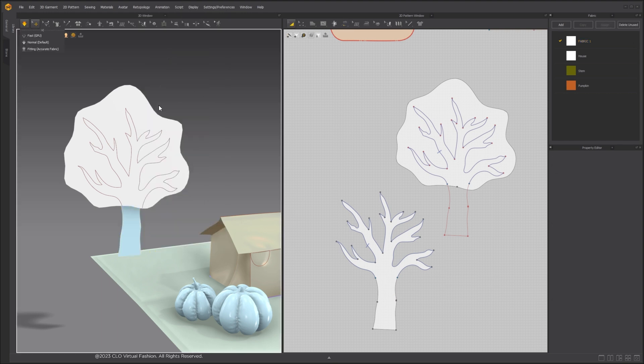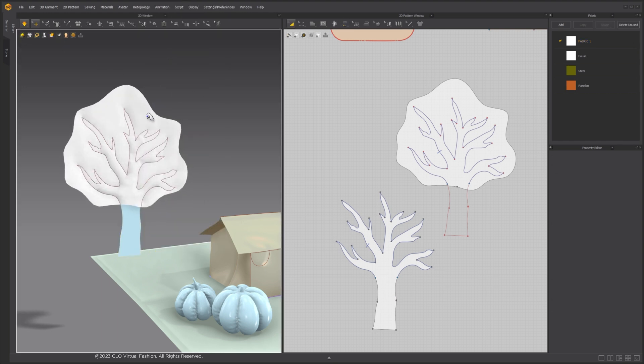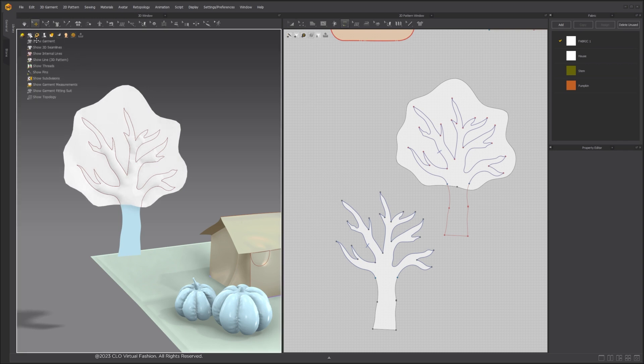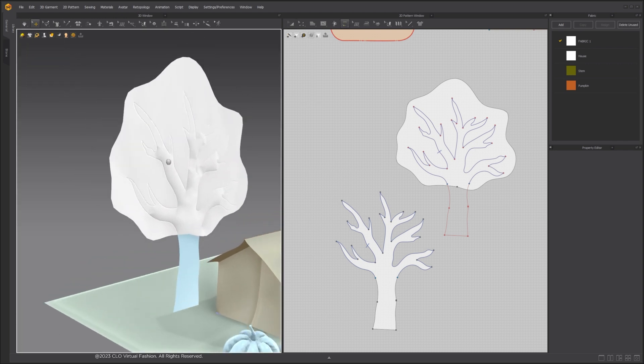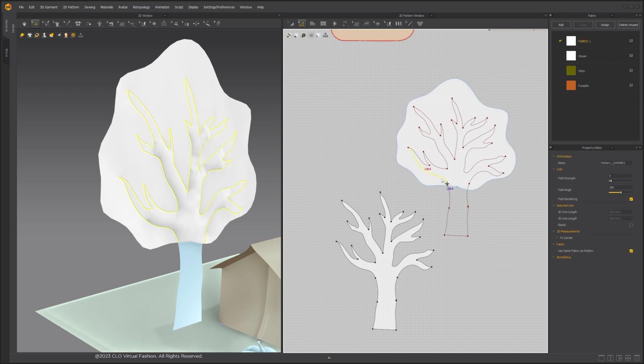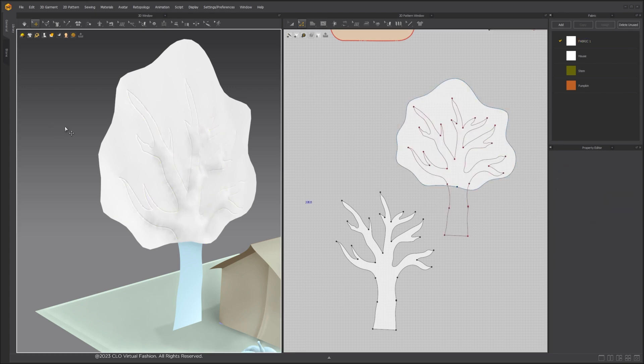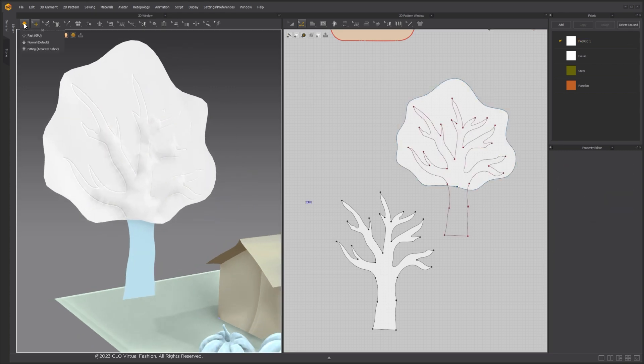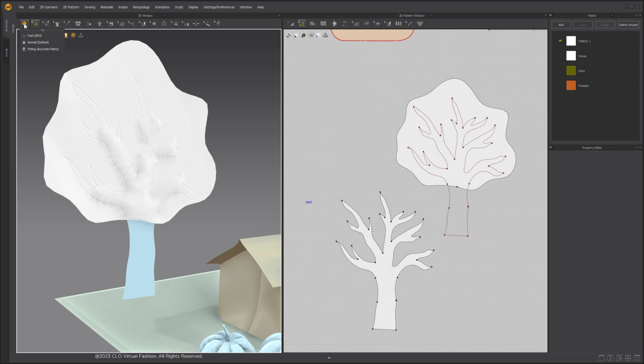However, when I simulate, we can see that the sewing line is very sharp. Even when we turn off Fold Rendering for the internal line, we can still see the lines clearly.